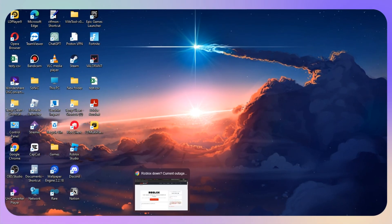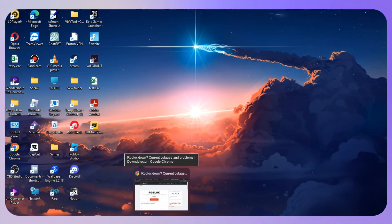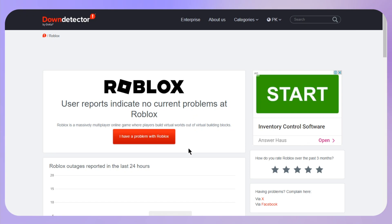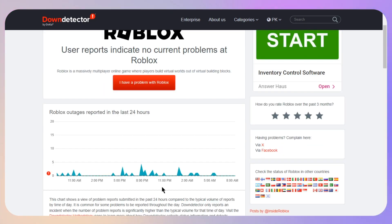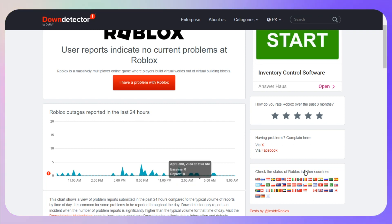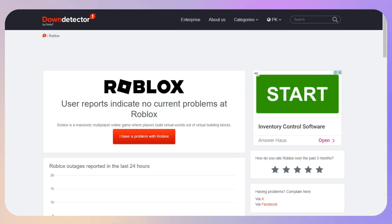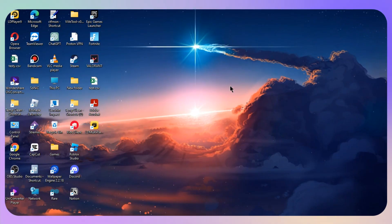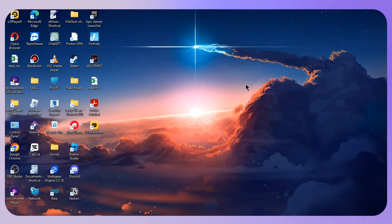The first thing that you need to make sure to check before going to the solution is checking for Roblox server. If the Roblox server is down worldwide while you are getting this error, this means you need to wait at least 24 hours because it is a worldwide issue, so you cannot fix this on your own.